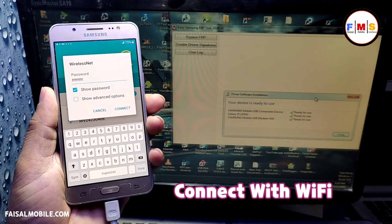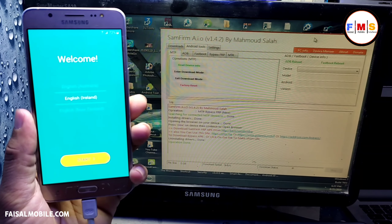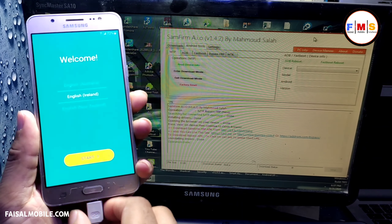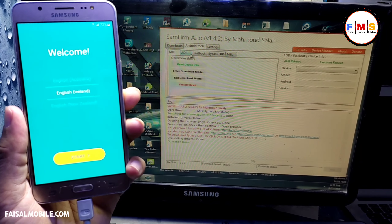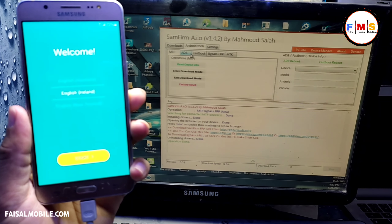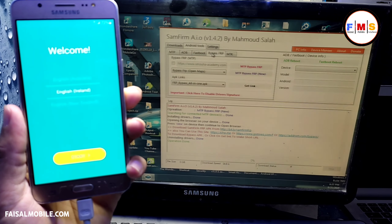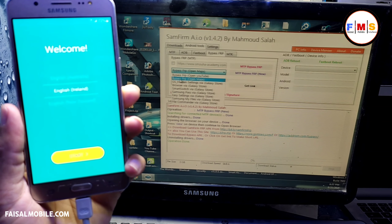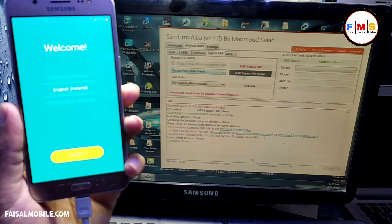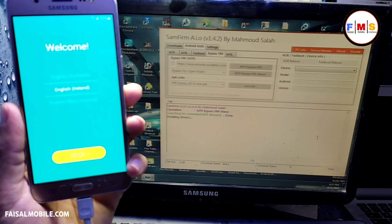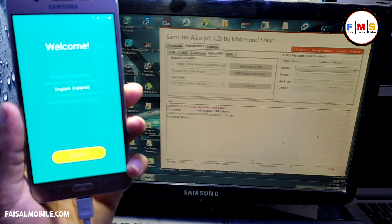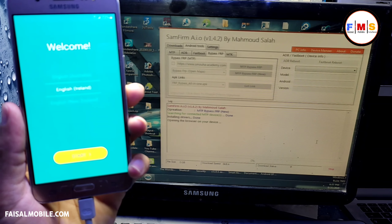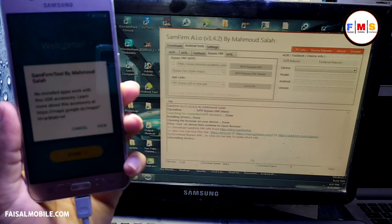Our drivers are already installed. Now open the Samfirm software — the link is in the description. Open it, click on Bypass FRP, and from the drop-down list select Bypass FRP. Open Maps, click here to bypass MTP, and it will show a pop-up message on your screen.